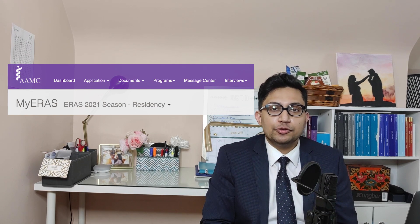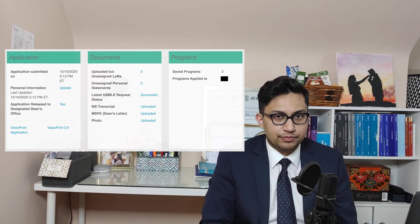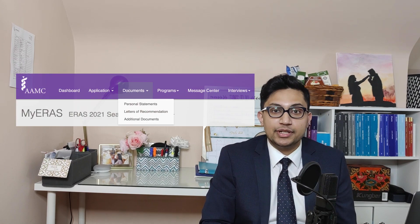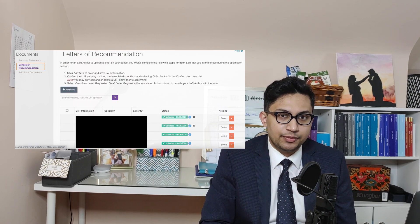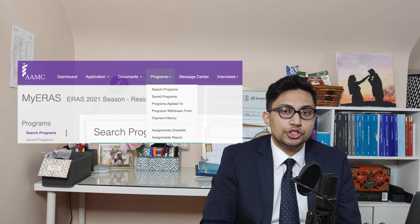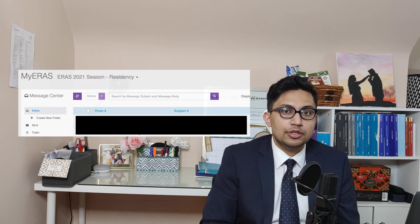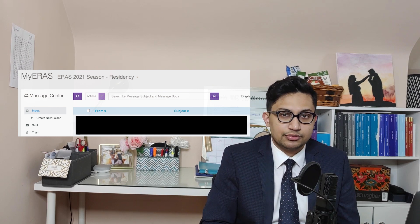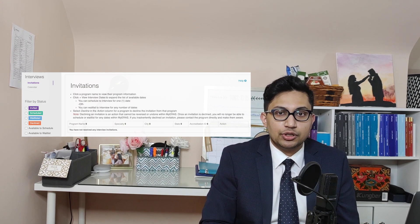When you log into ARIS, you will see six distinct tabs. The dashboard is like your homepage. The application tab is what we will talk about in this video. In the documents tab, you will upload your personal statements, assign letters of recommendation, and upload additional documents. In the programs tab, you will search, save, and apply to your residency programs. The message center acts as your email and communication hub with your residency programs. And finally, the interviews tab where you can accept and schedule interviews for programs that are using the ARIS scheduler.